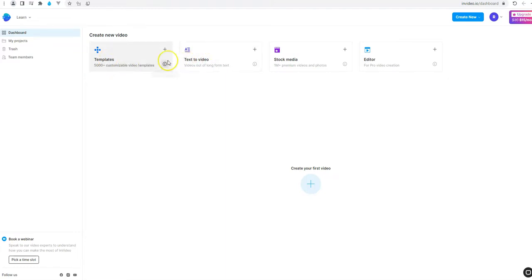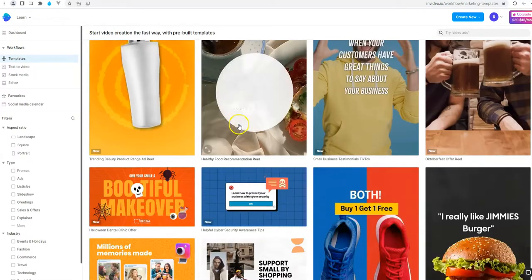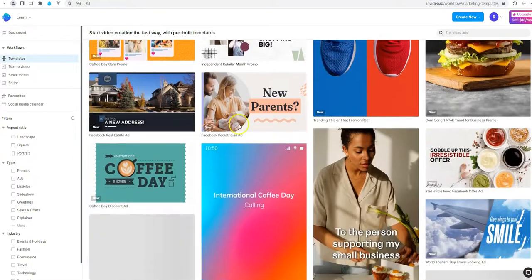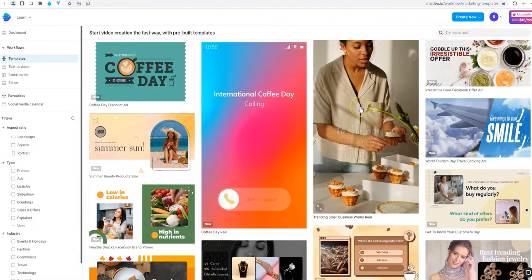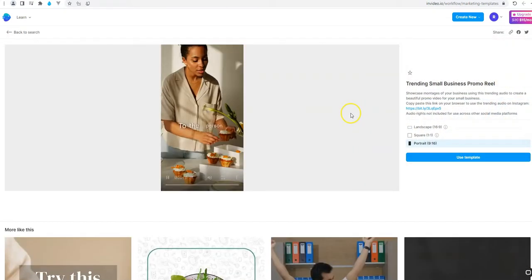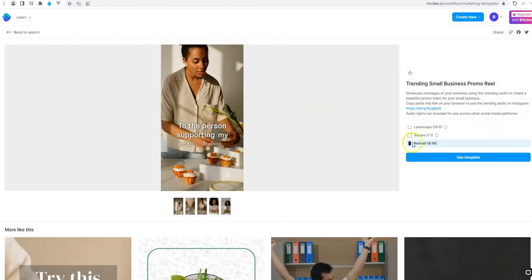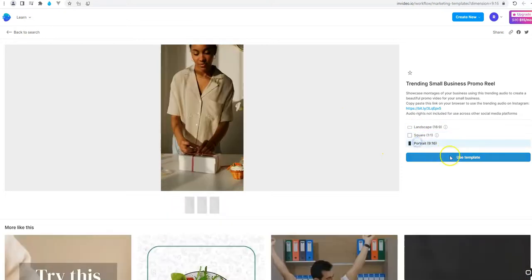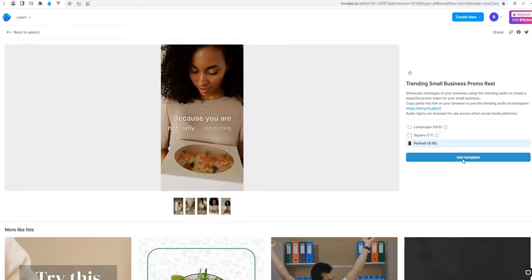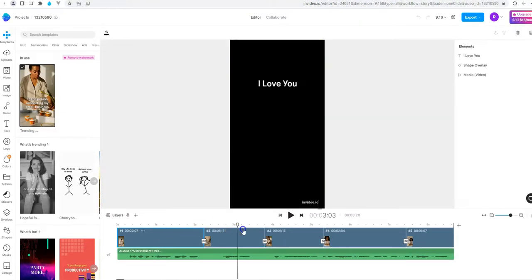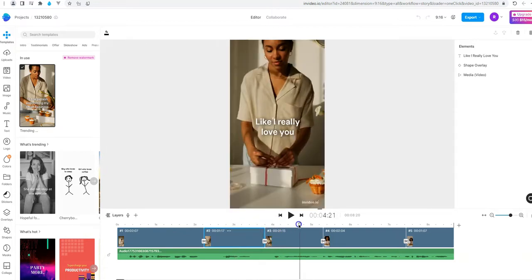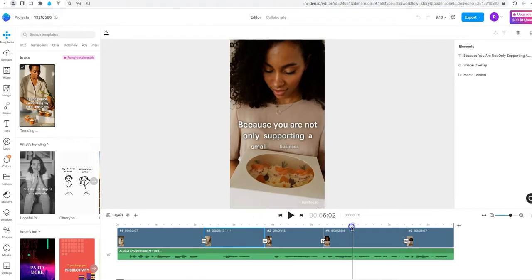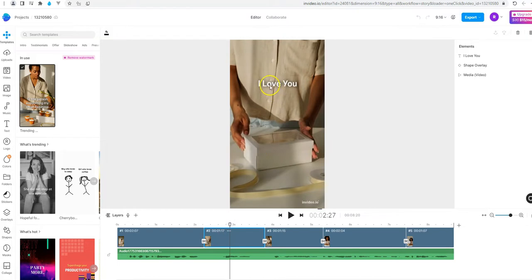We will start with the template and you can see that there are a lot of options to choose template from. I will take this one for example. I will choose the dimension. Click on use template. You can see on the bottom there is a timeline that we can choose the slide that we want to work on it. For example this one or this one. In every slide there is a video and a text on it. If you have paid account you can remove the watermark. Of course I recommend it.